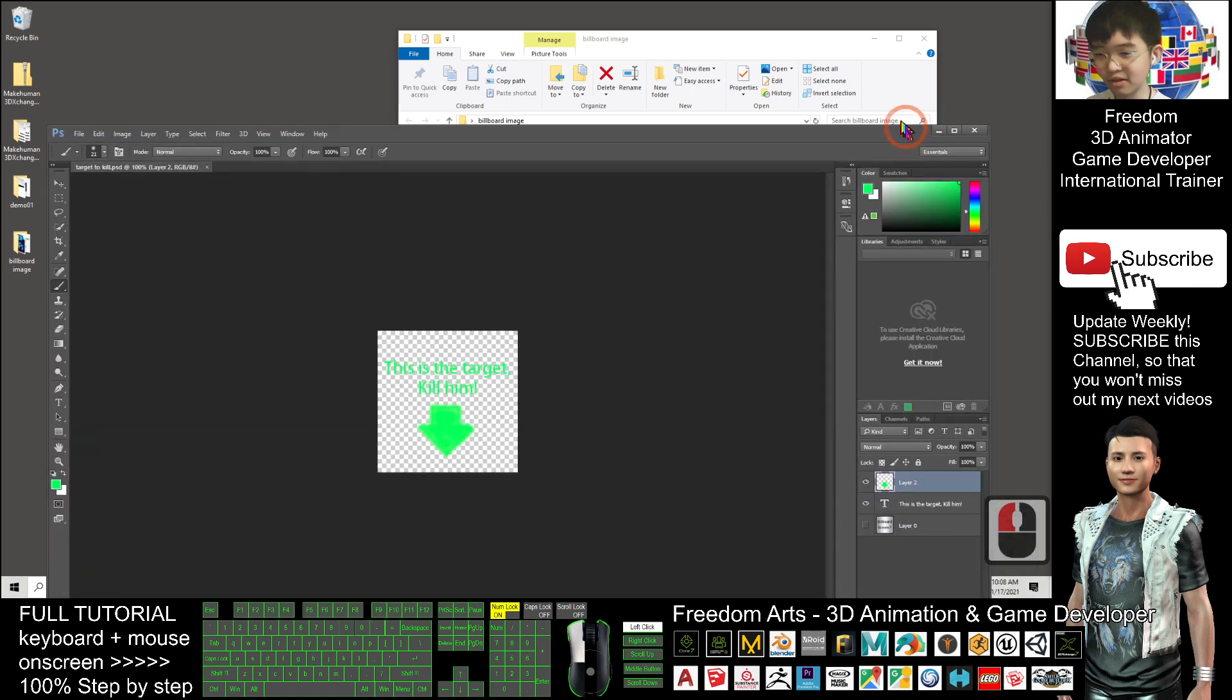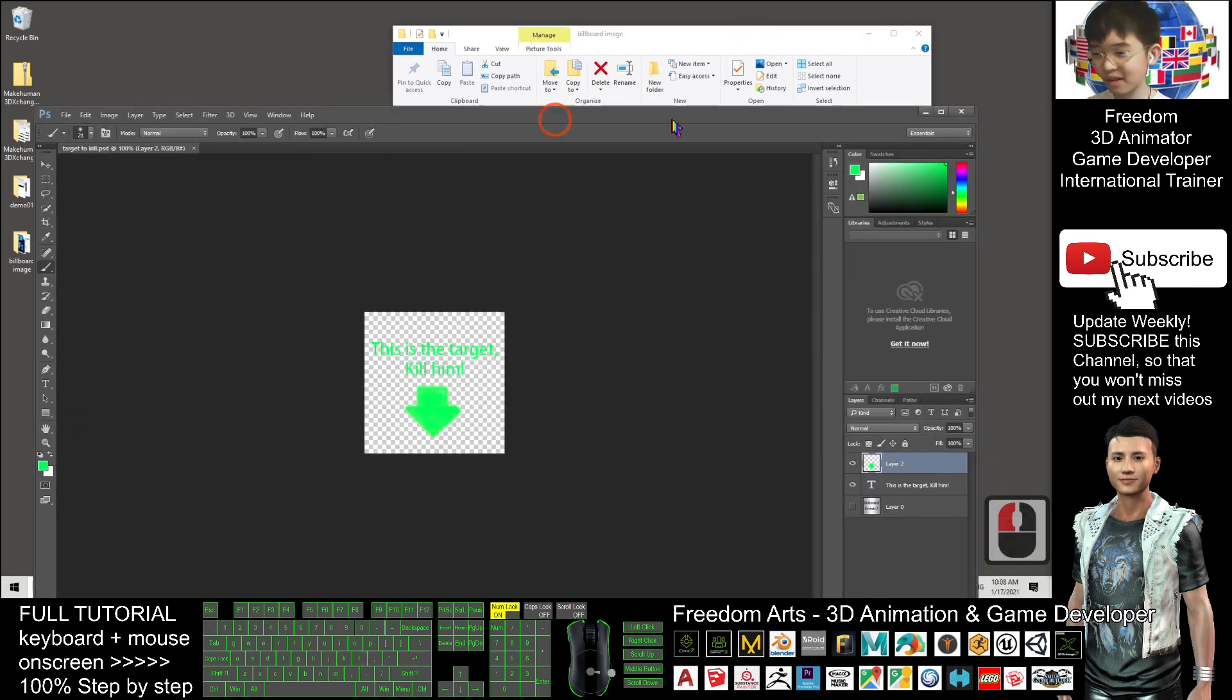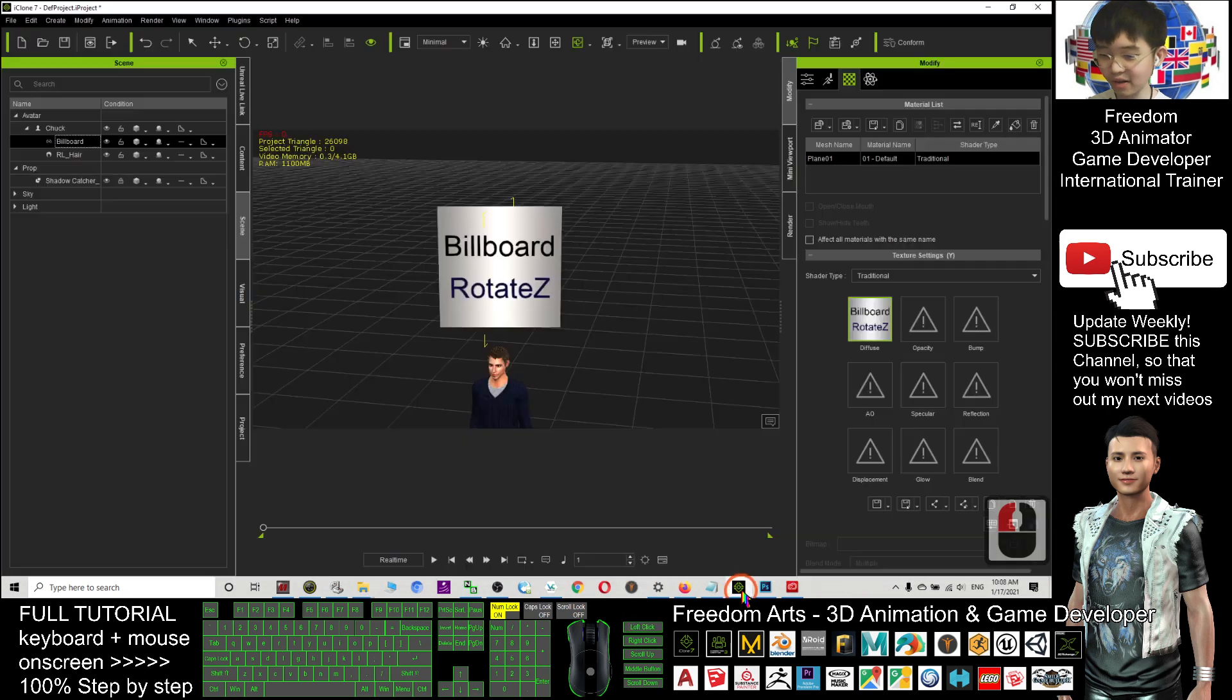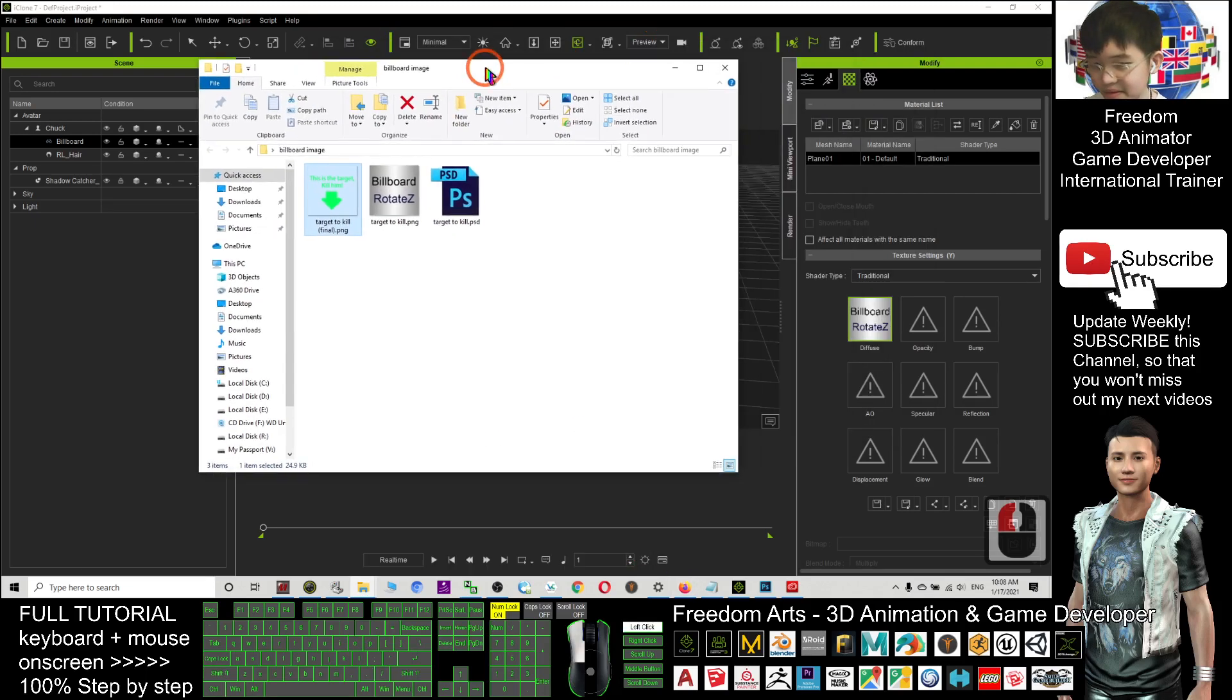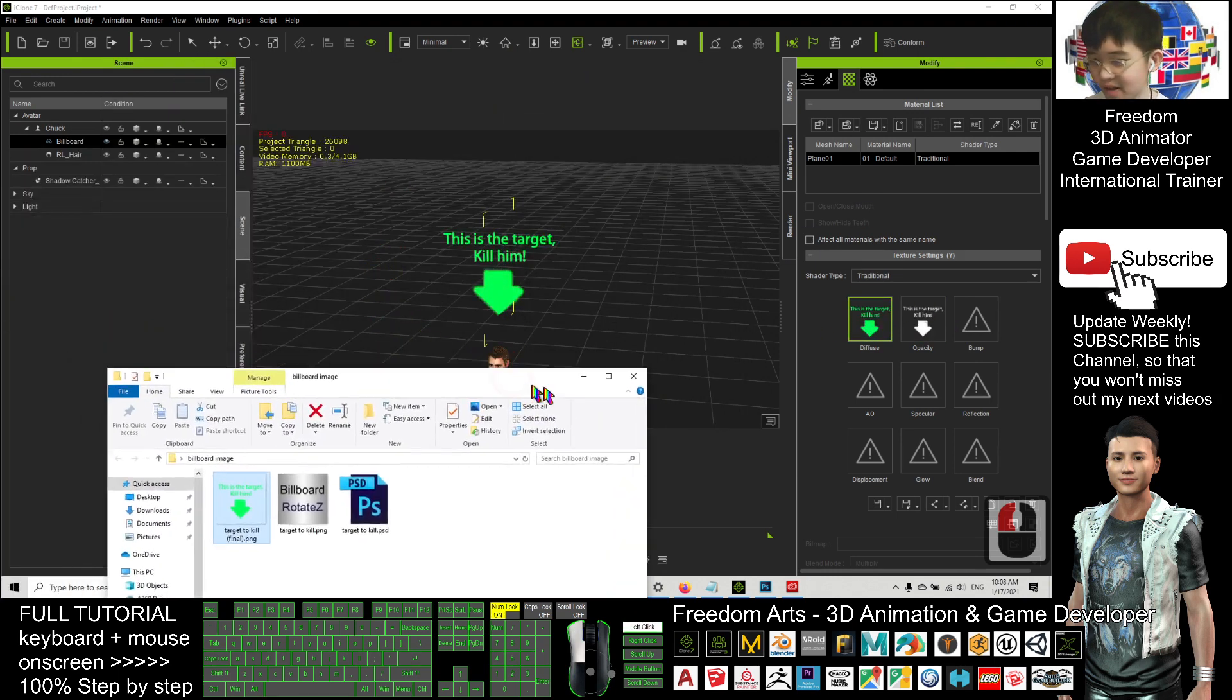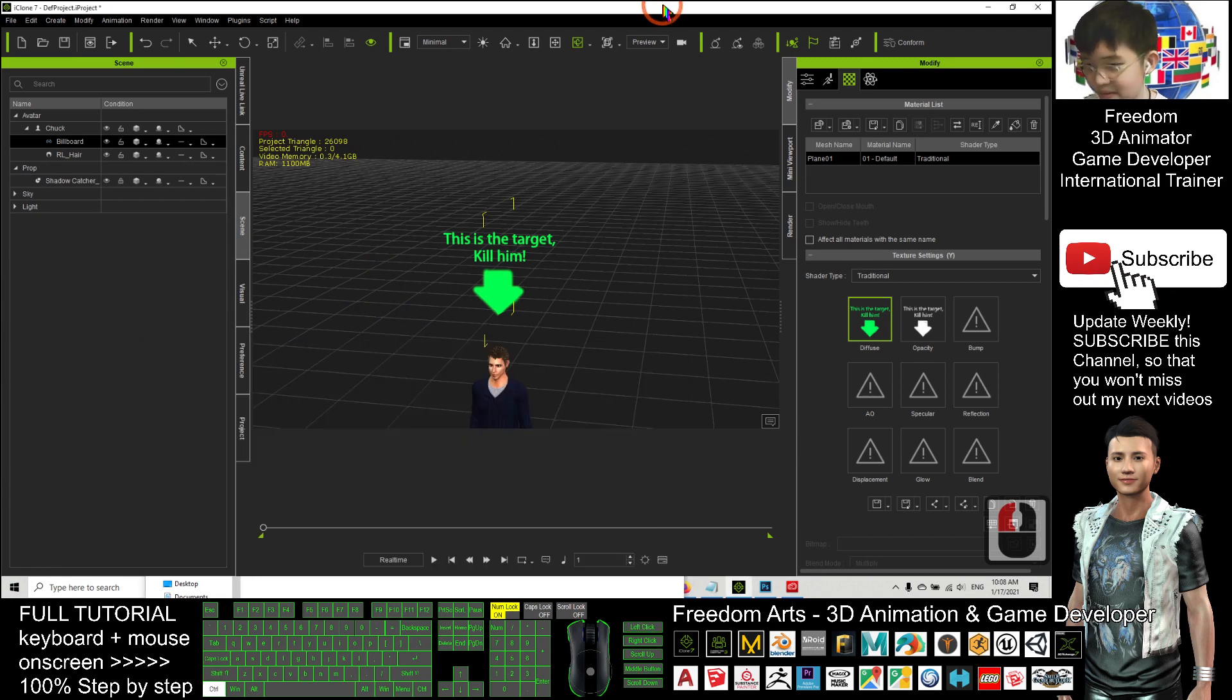Now, I try to apply this in iClone. I open iClone just now. Next, the billboard image is here. I drag into here, the diffuse. Then it automatically will create an opacity. You can see. Just now, what happened? If I undo it, just now it's this one. I do again. I drag into the diffuse. Now, immediately.